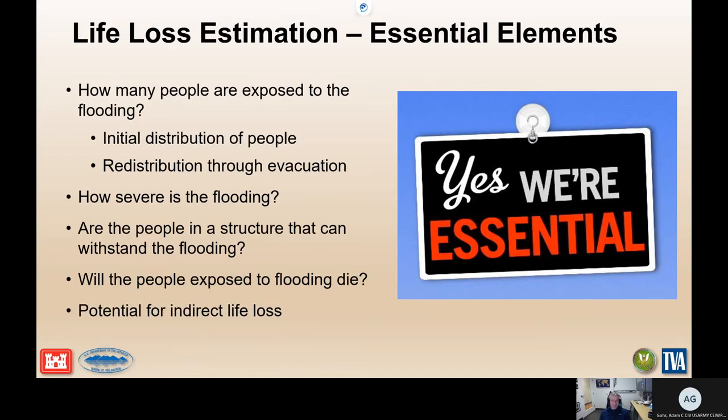The last piece we'll talk about near the end is the potential for indirect life loss — relatively new science for what we're doing with the Corps of Engineers, not focused on a lot outside of what we're doing, but really important. I'll touch on that at the end of this discussion.